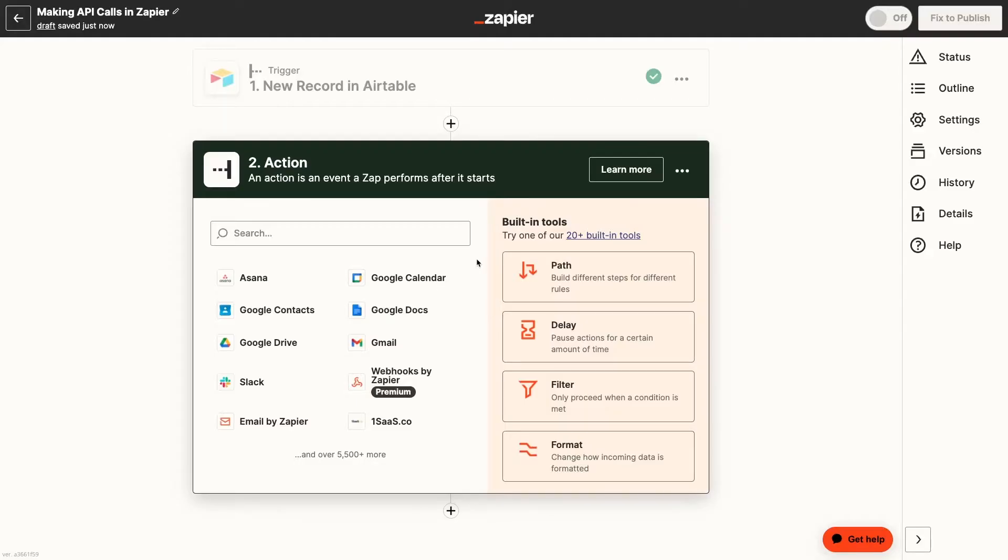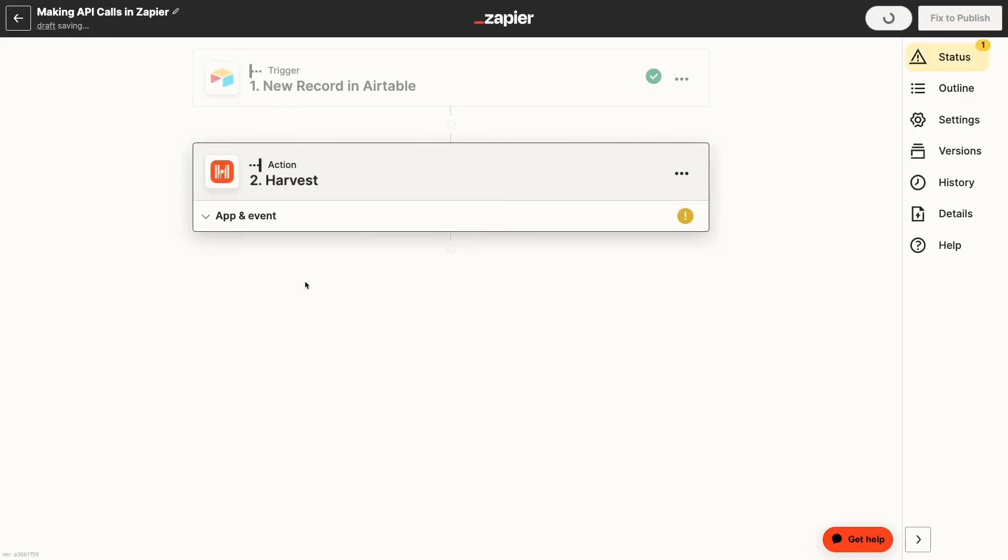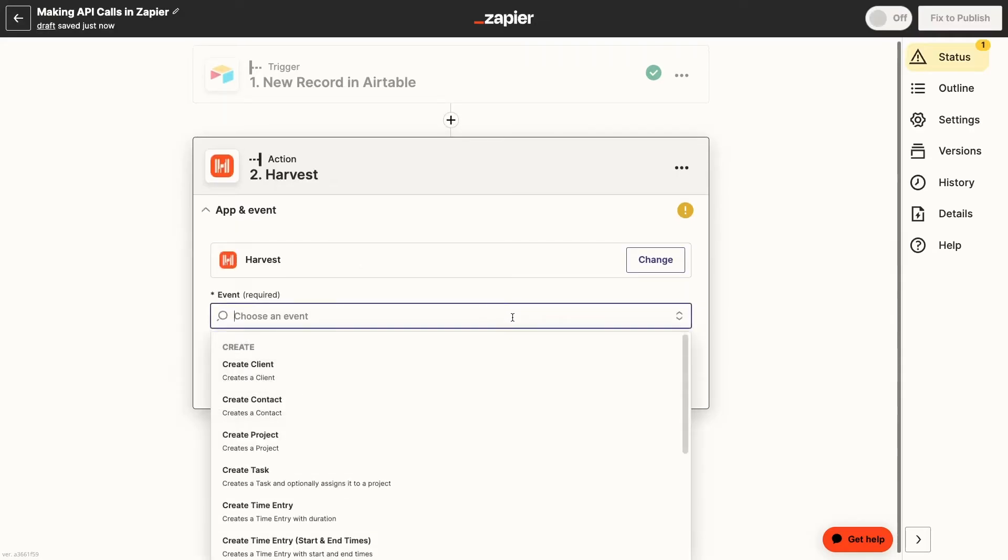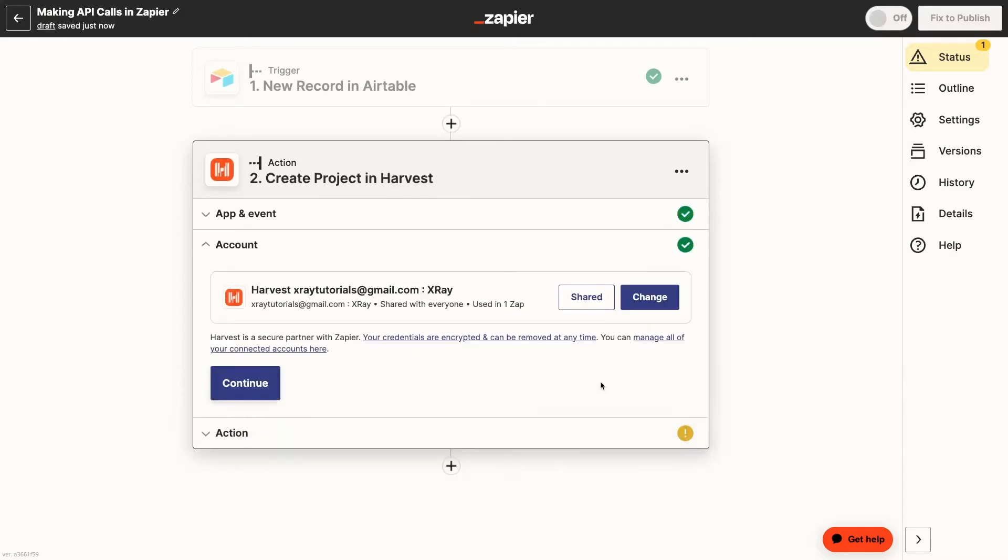Now let's go through creating an API call in Zapier step by step. Before we start building an API call, we'll first take a moment to confirm that we can't do what we want with Zapier's pre-built actions. Today, we want to automatically create projects in Harvest. This is something we can do with Zapier.